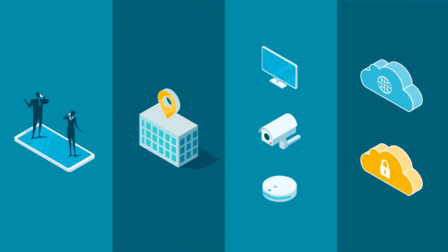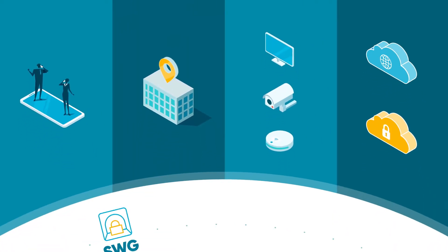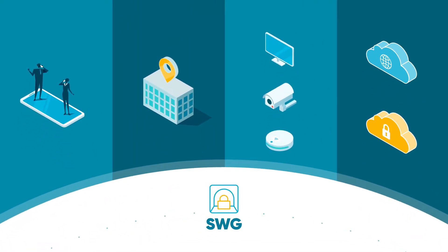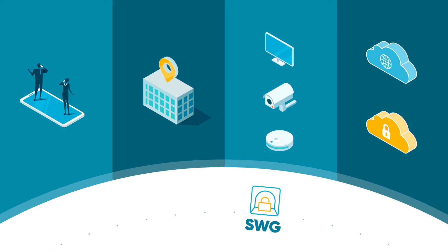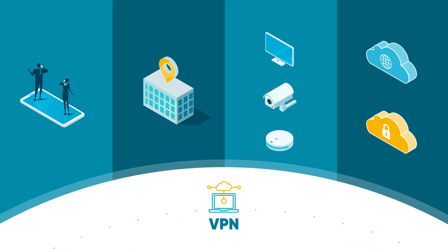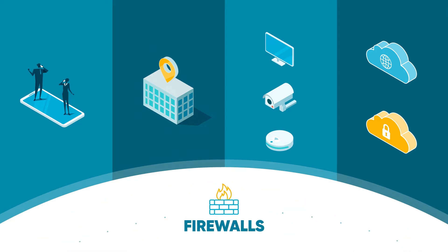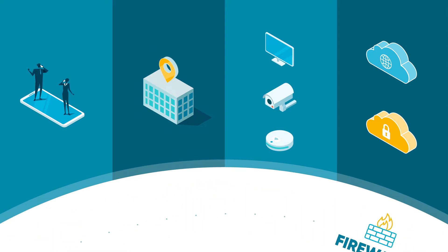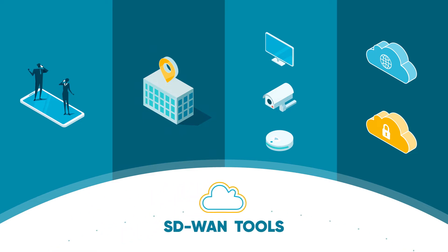To handle it all, you keep adding point products like secure web gateways, VPN remote access, firewalls, and SD-WAN tools.